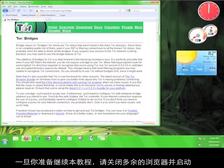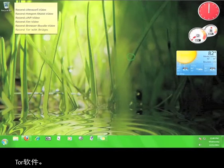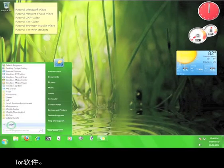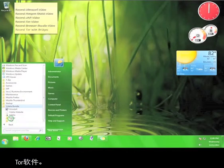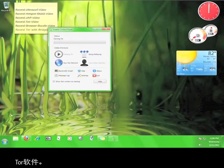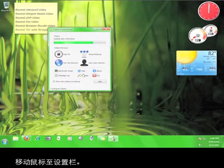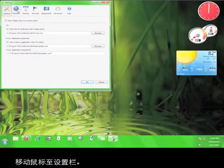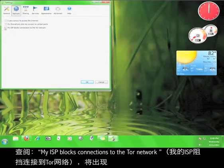Once you're ready to move on with the tutorial, minimize your browser and start the Tor software. Go to Settings, click the Network tab.